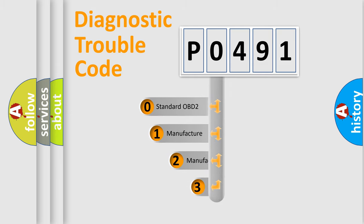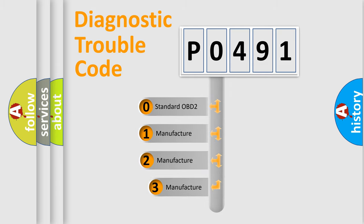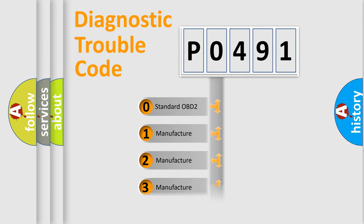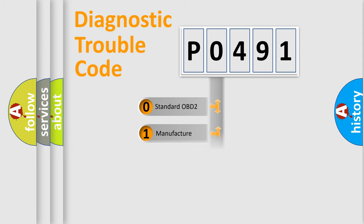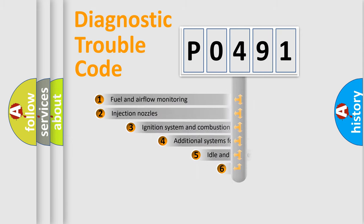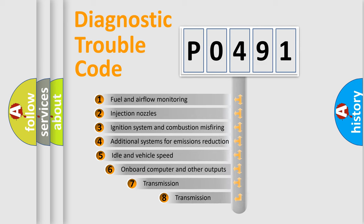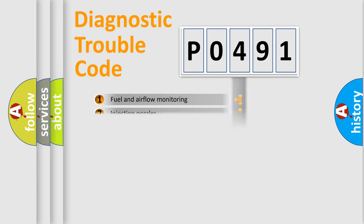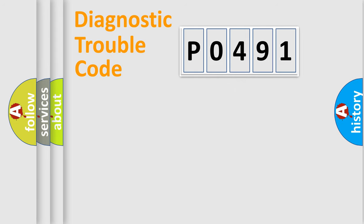If the second character is expressed as zero, it is a standardized error. In the case of numbers 1, 2, or 3, it is a more specific expression of the car-specific error. The third character specifies a subset of errors. The distribution shown is valid only for the standardized DTC code.